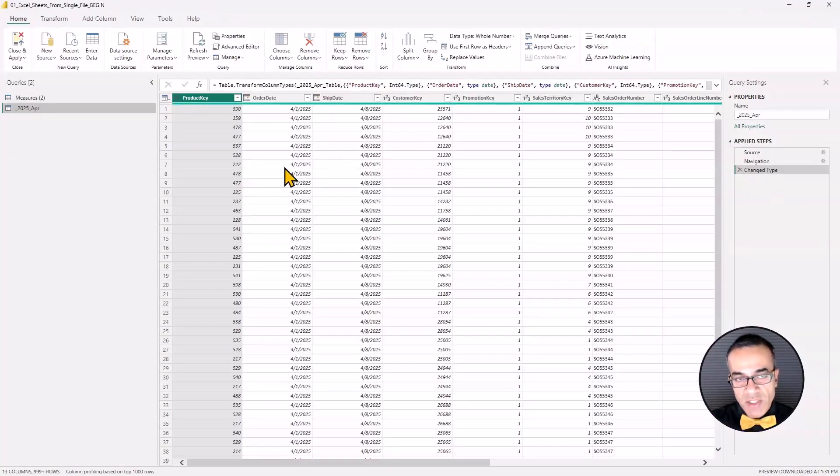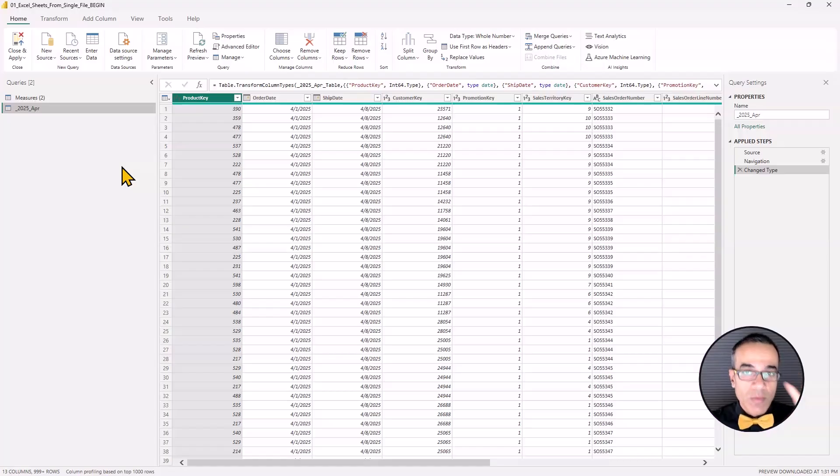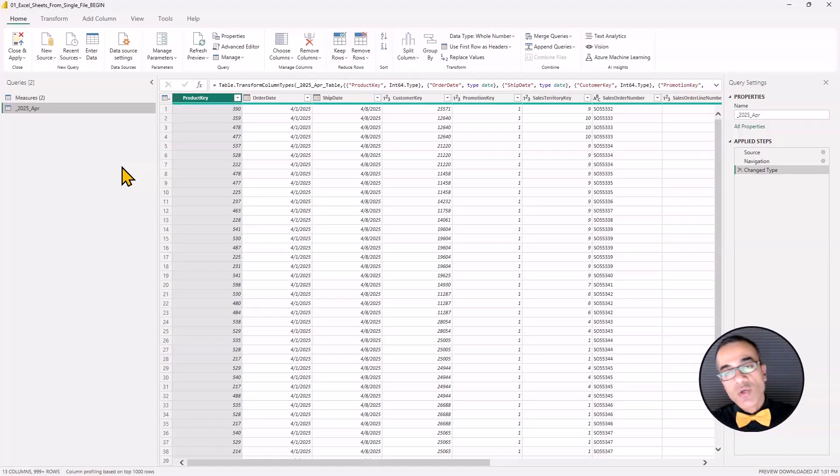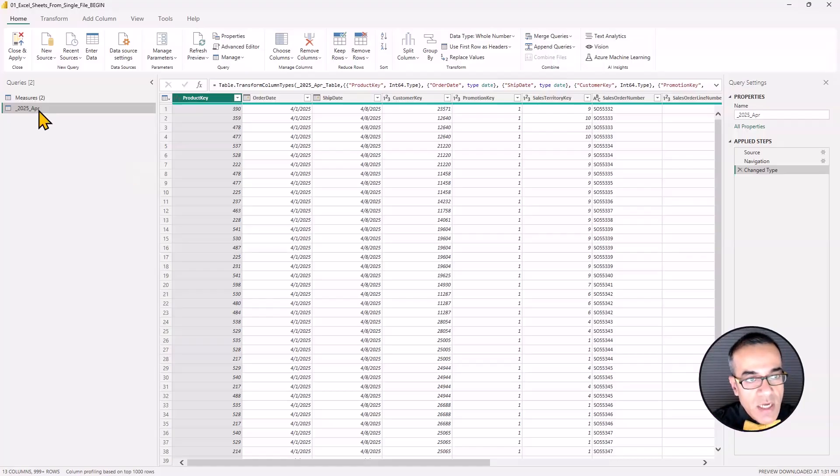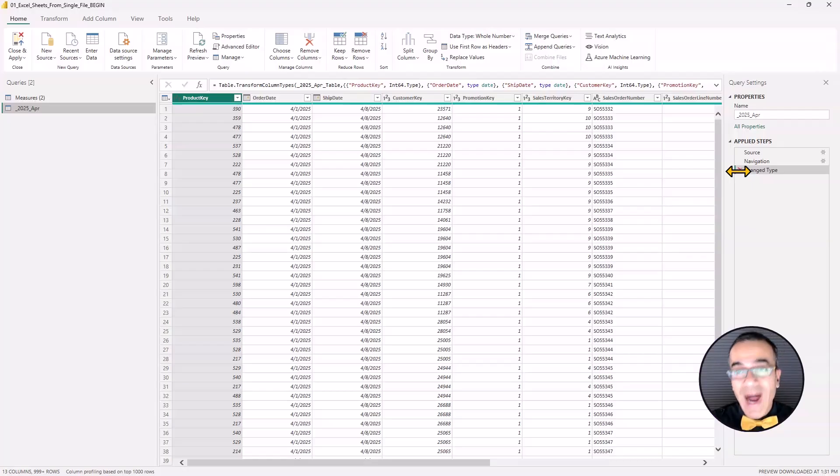Now make sure you're in the query editor. If you were in Excel, remember to hit transform data. Do not say load file because you want to go in the query editor. Now it does this thing. So first thing we're going to do, I'm not a fan of the change type step at all. So I always delete that step.